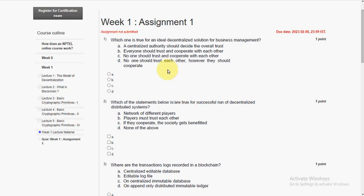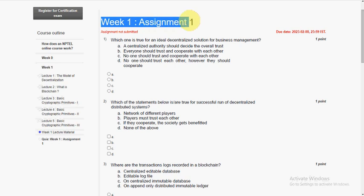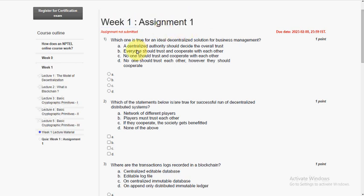Hello friends, welcome back to this channel. In this video, I am going to give you the solutions for blockchain and its applications course of week 1 assignment. So let's go to the first question.